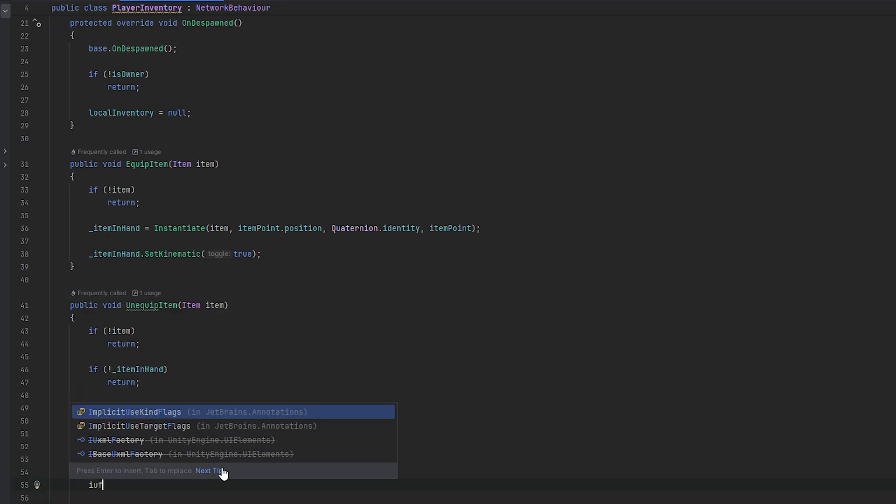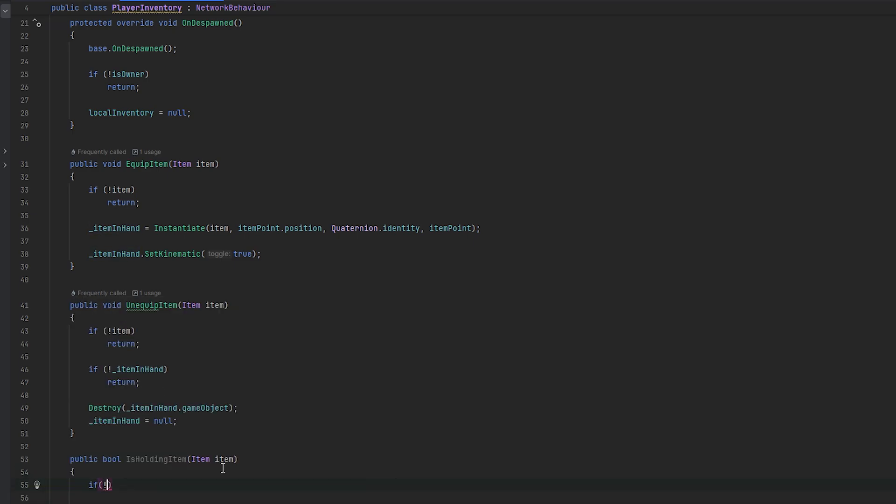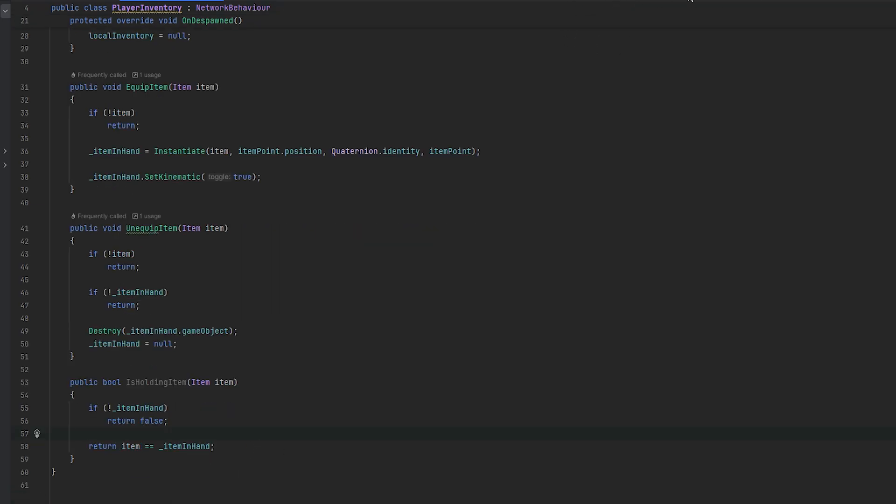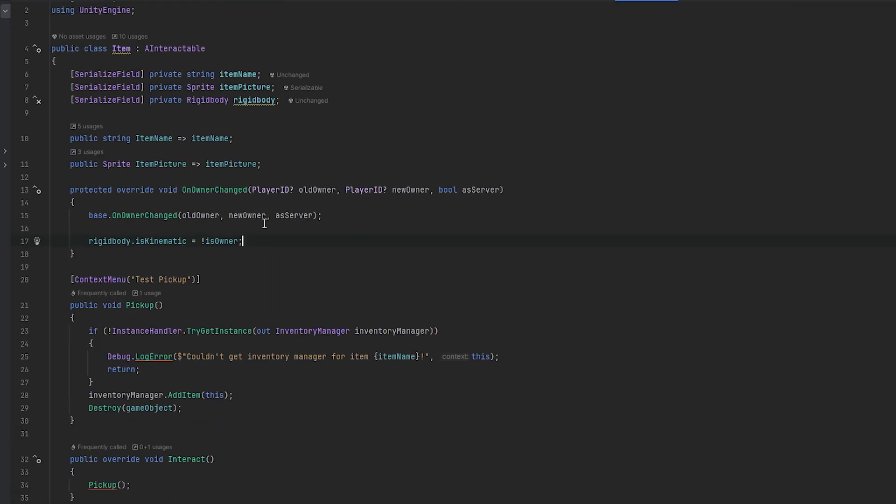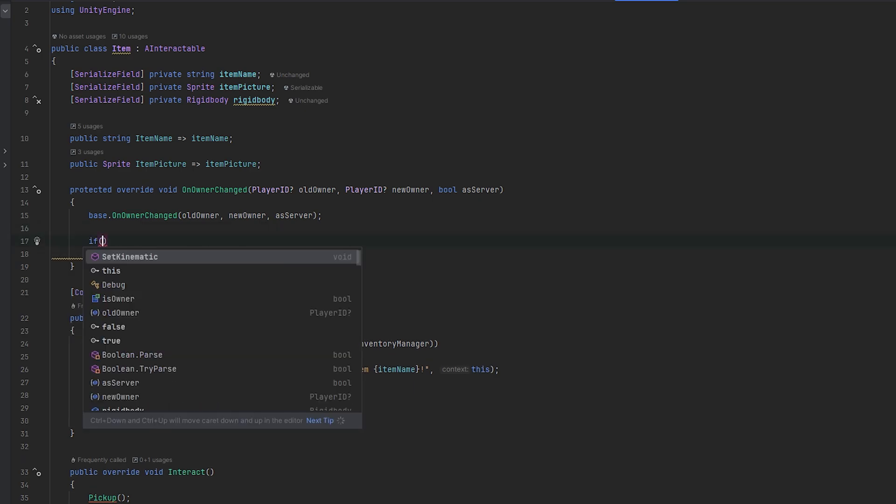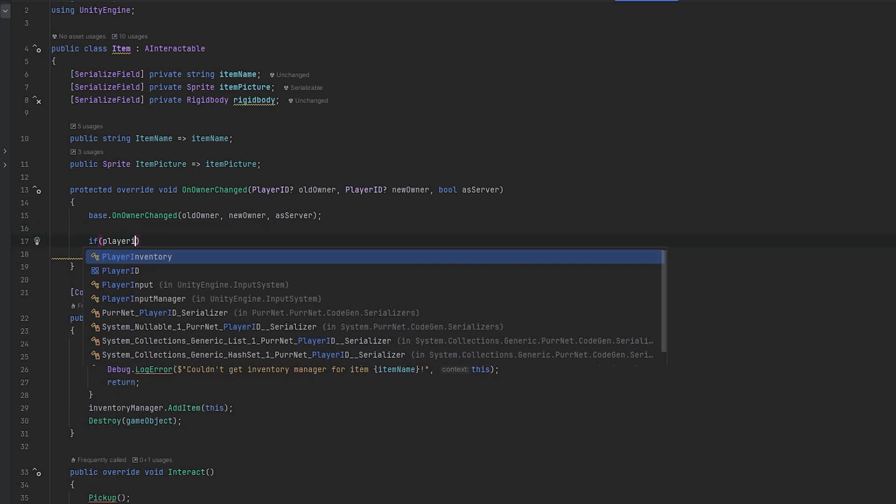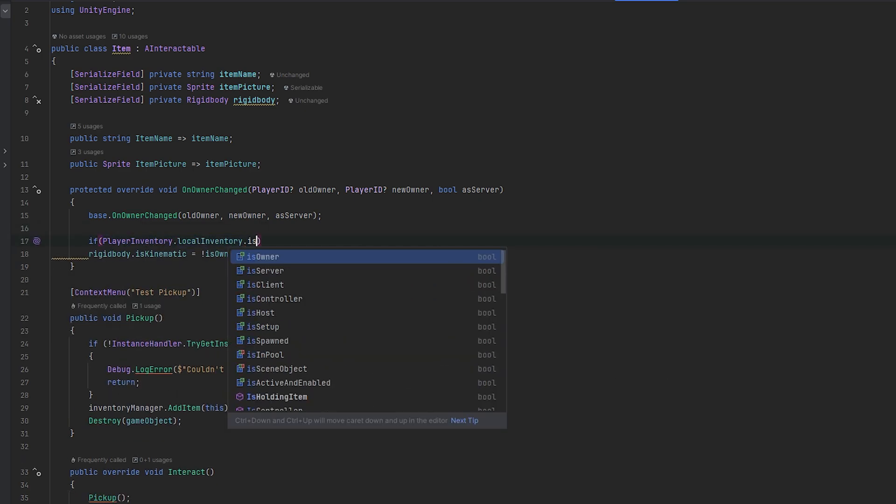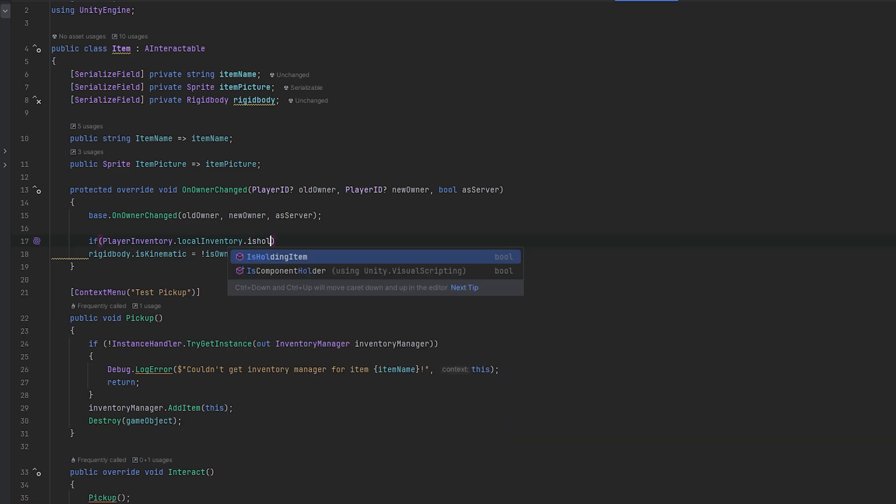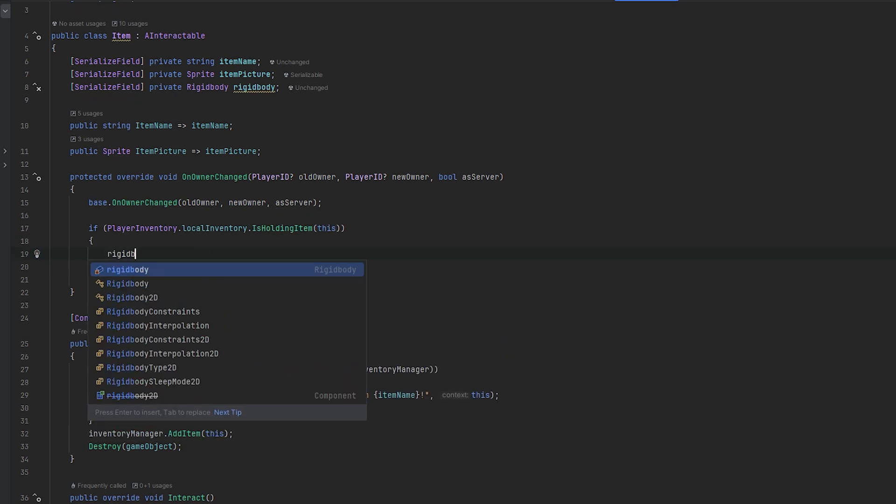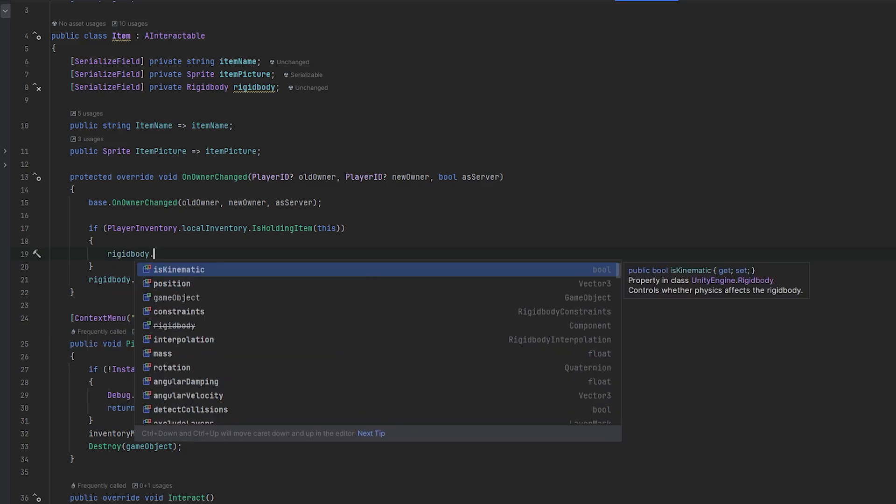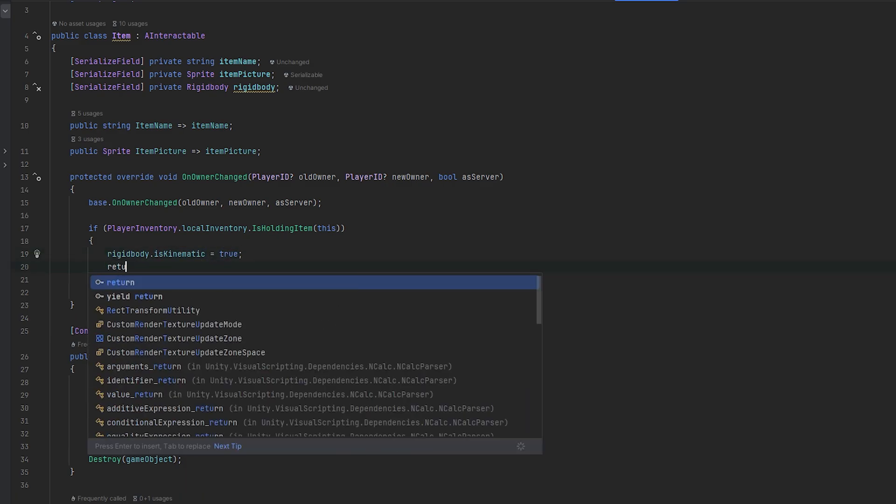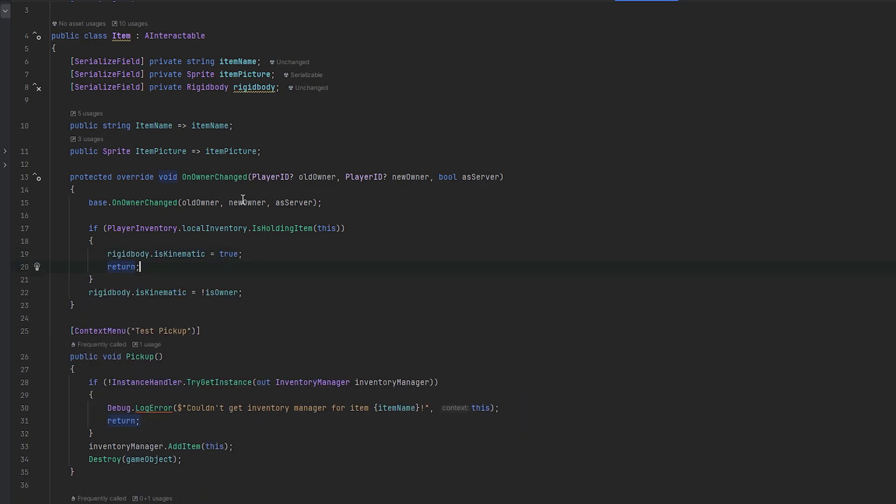So now we should be able to in the item itself do if player inventory.localInventory.isHoldingItem of this. Then we always want to set the kinematic state rigidbody.isKinematic to true and we want to return. So this should hopefully, I think, fix our issue of the host not handling it correctly.